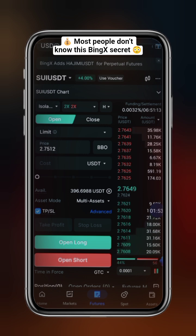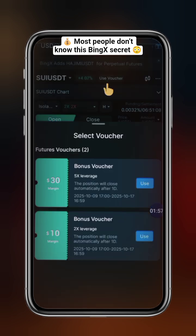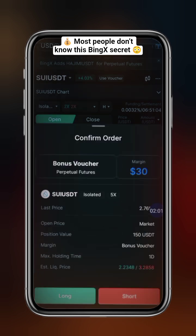So, I'll set my leverage to 5x, click Use Voucher, select the voucher I want to use, and then place my trade.